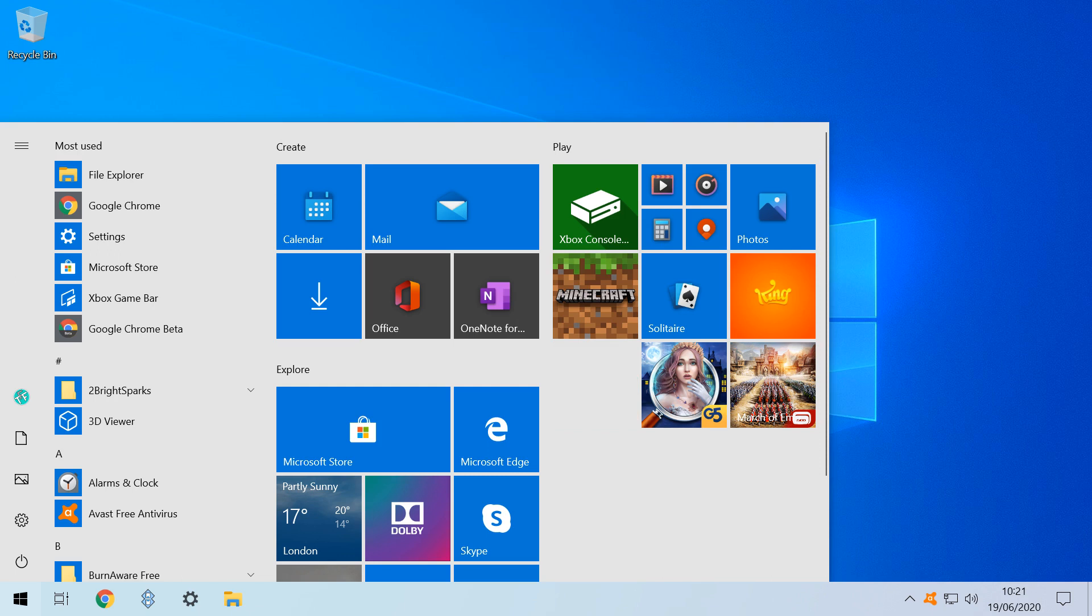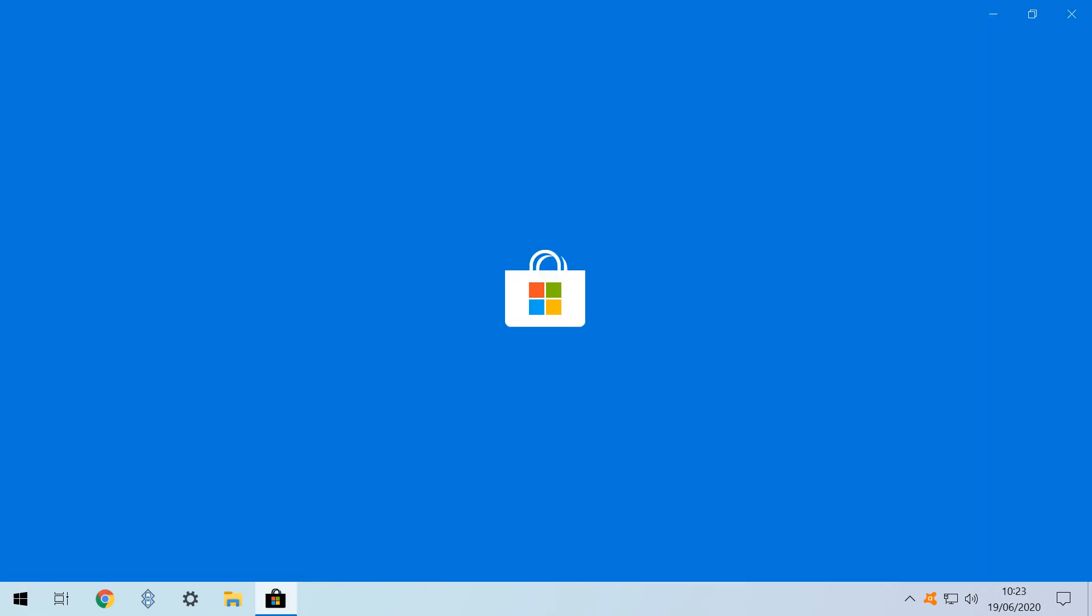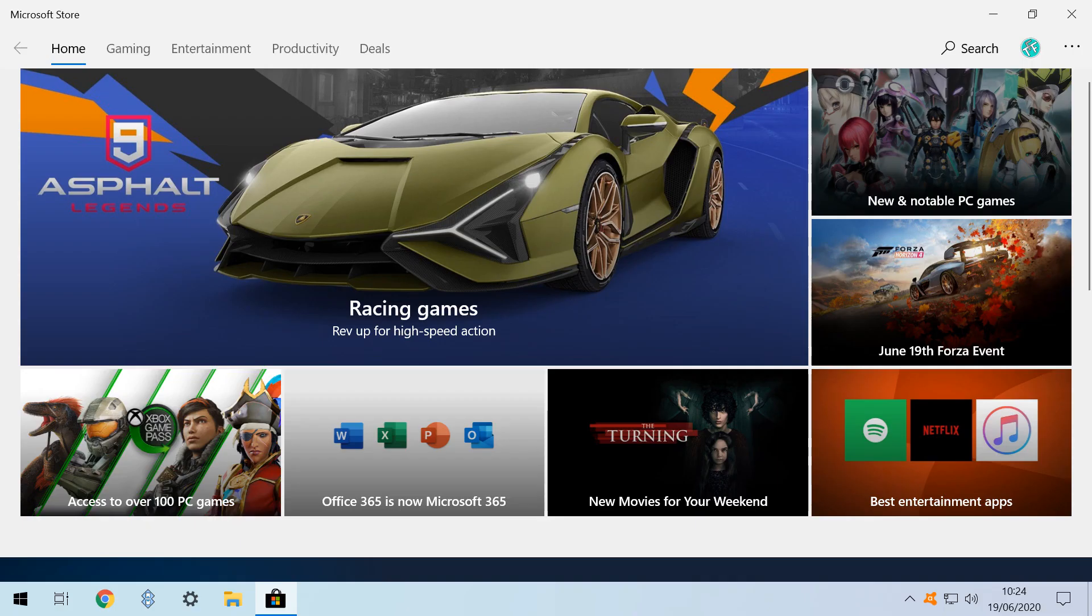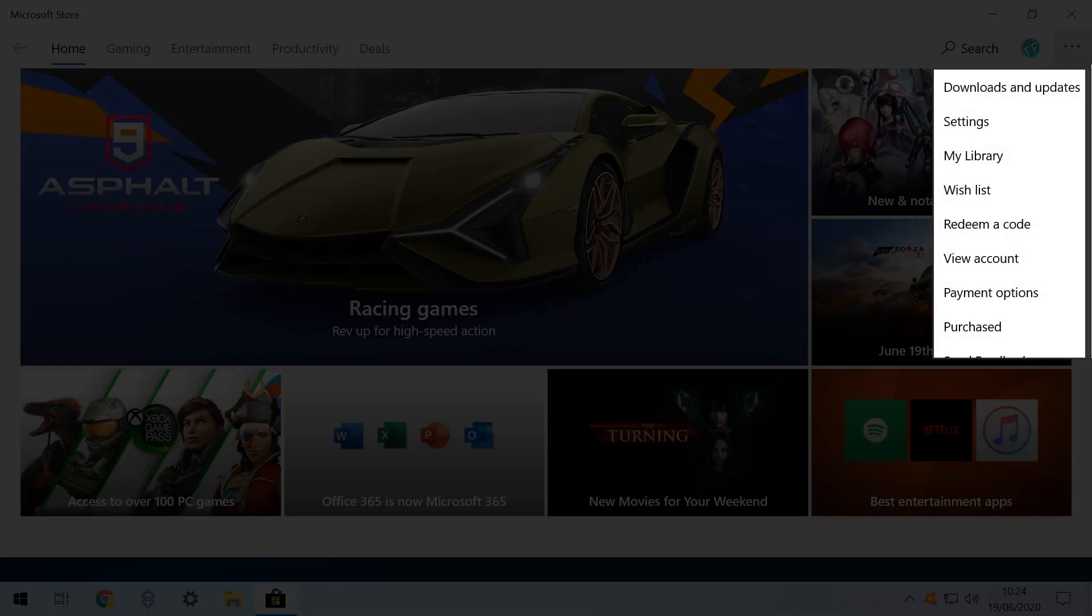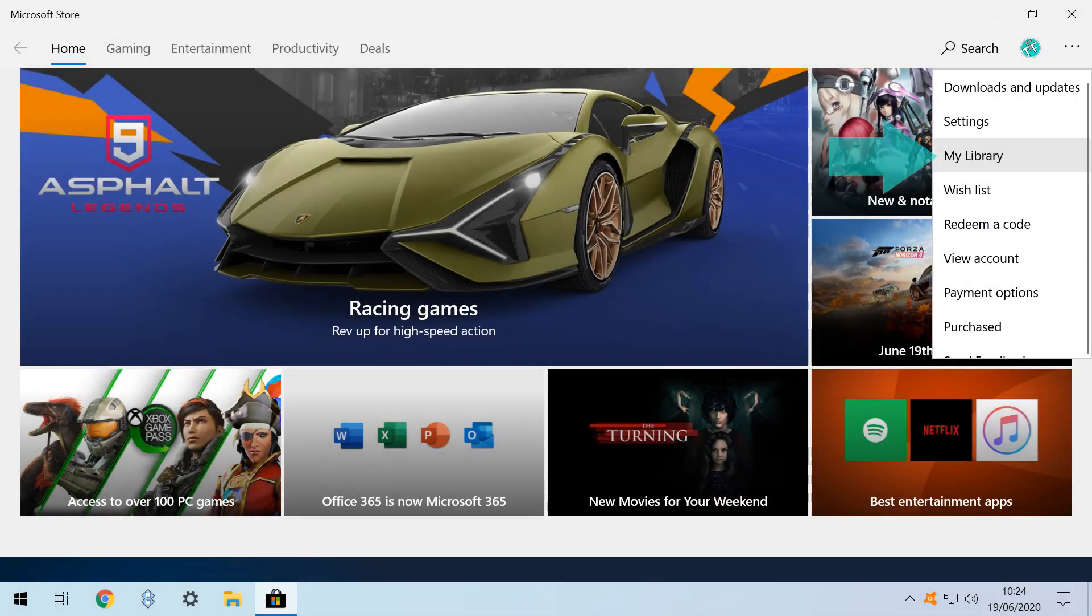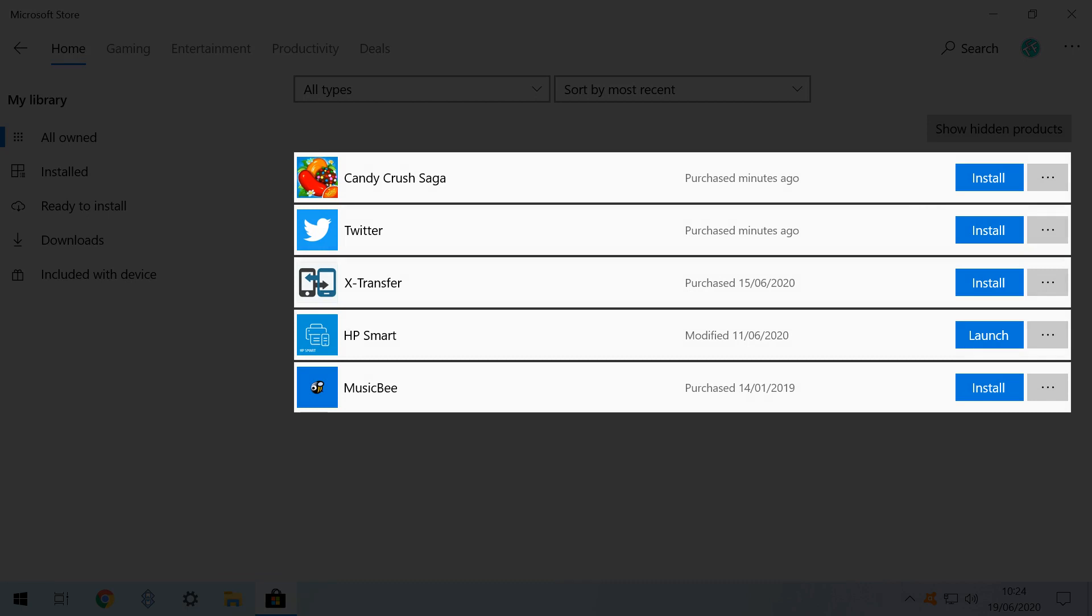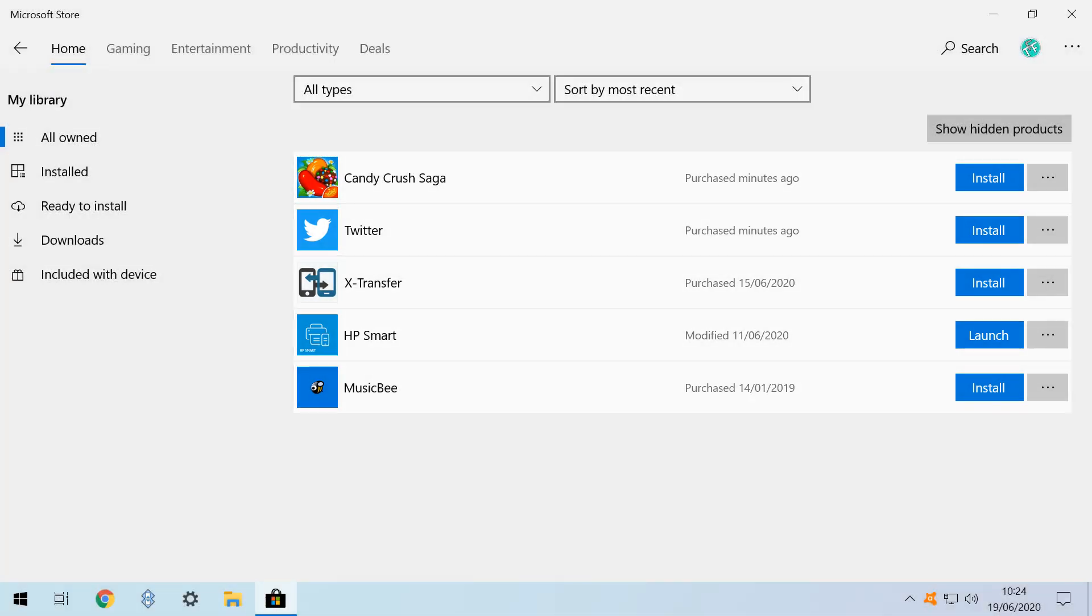If we suddenly regret purging Candy Crush, or any other app, it can be re-installed by clicking on the Microsoft Store tile, which loads the store. At the store front, we click the three horizontal dots in the upper right, and from the menu which appears, we select My Library. Here we see a list of apps which are associated with our account, either having been purchased, or installed by default, but which are not currently installed.